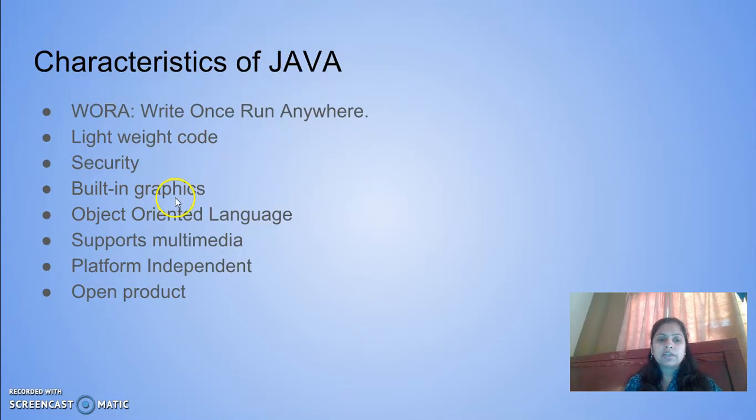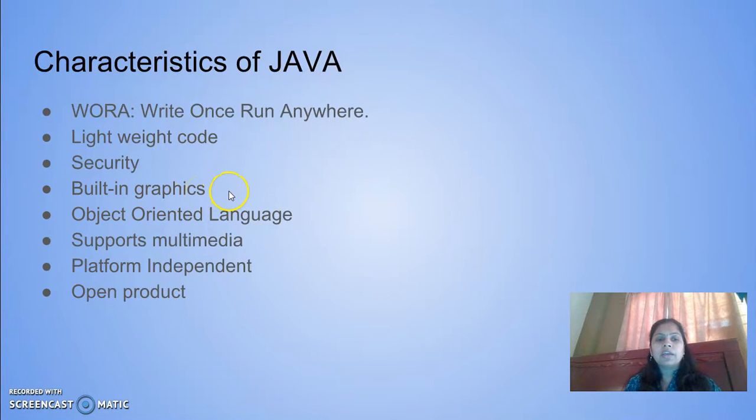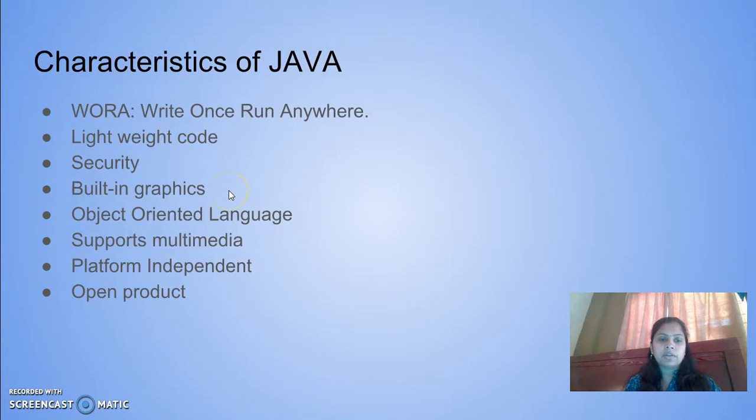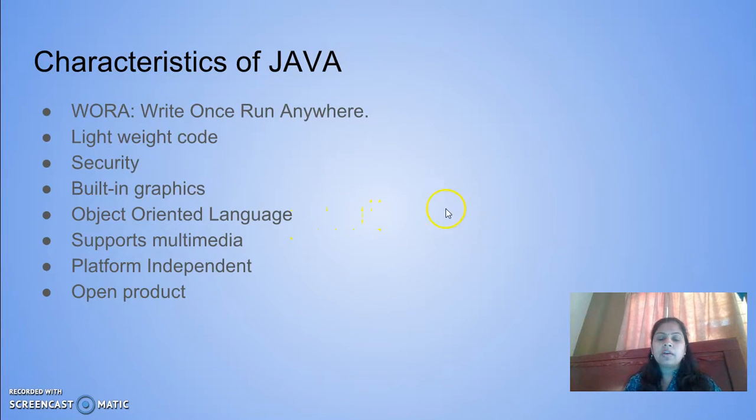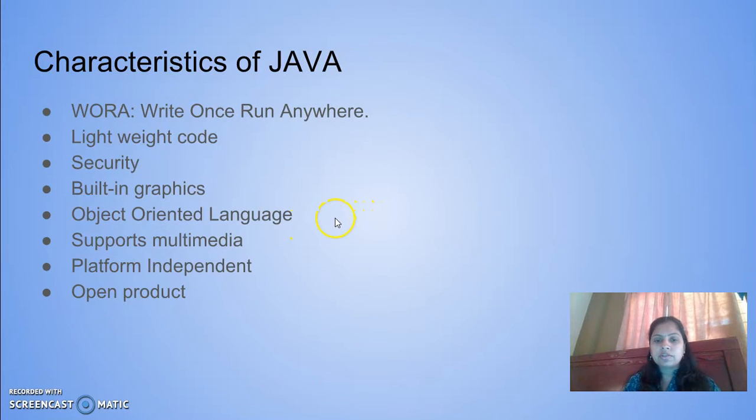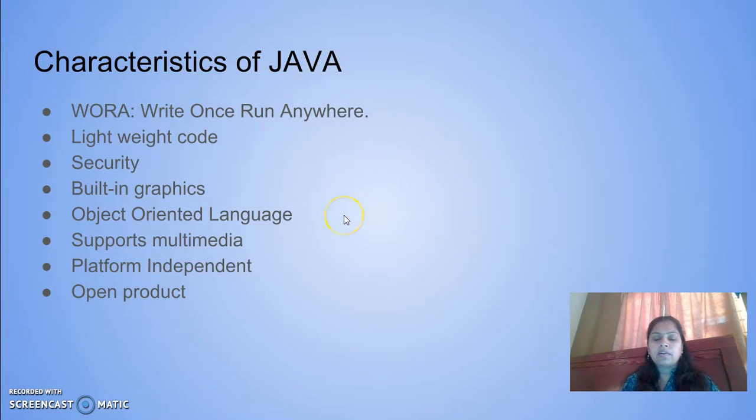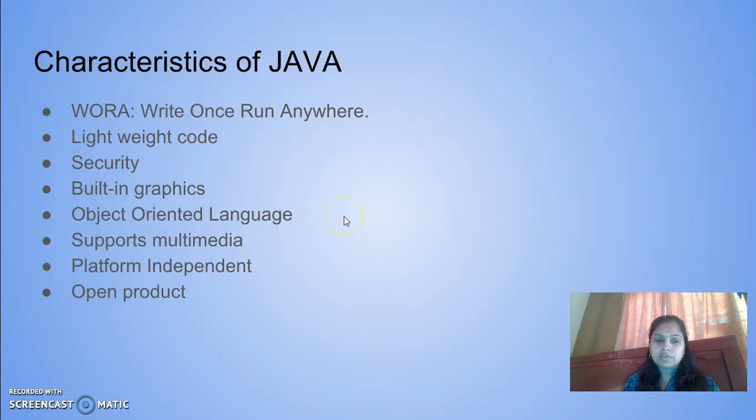Built-in graphics - there are a variety of inbuilt graphics available in Java. It's an object-oriented language based on OOPS concepts where data abstraction, encapsulation, and all the other features of OOPS are used.